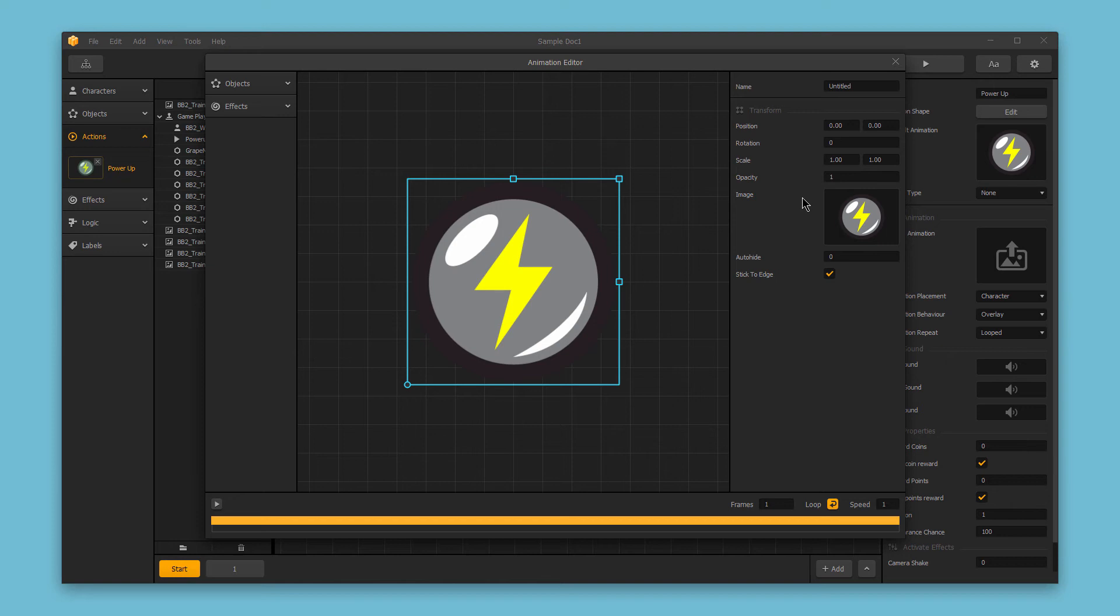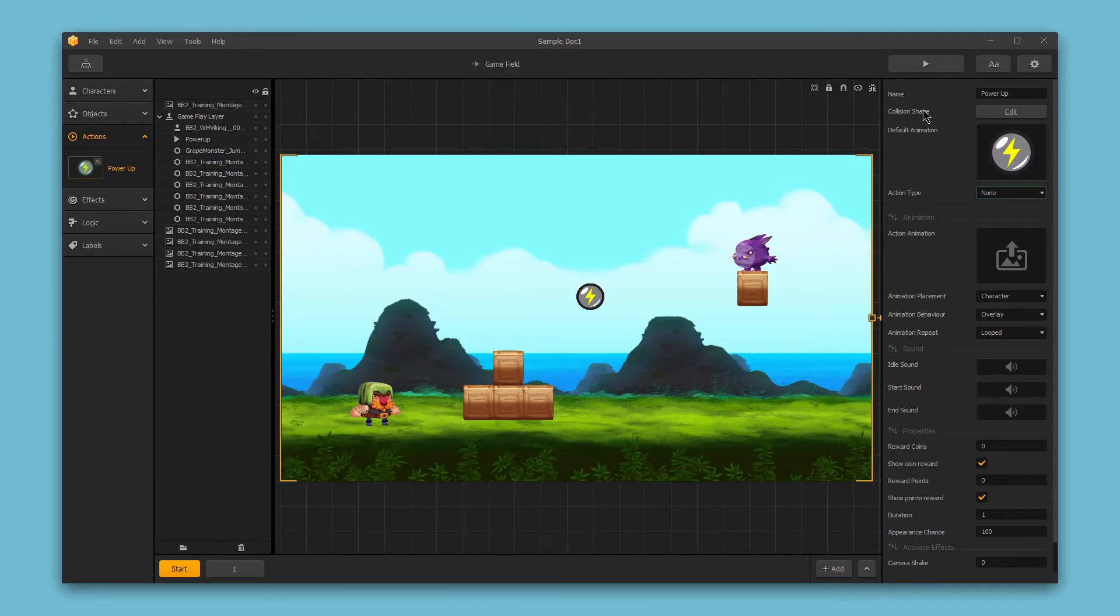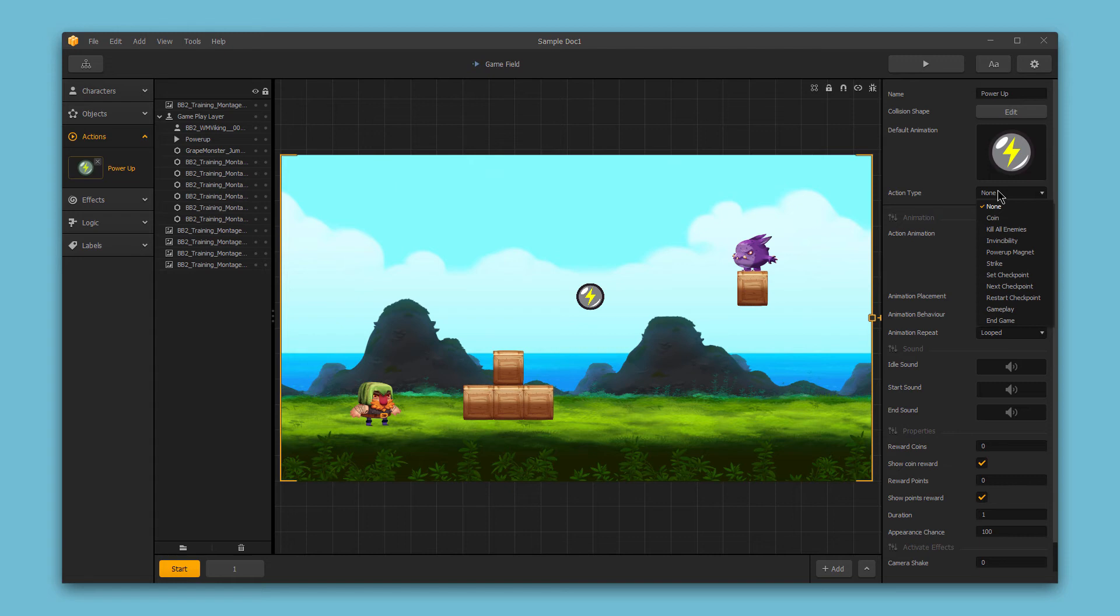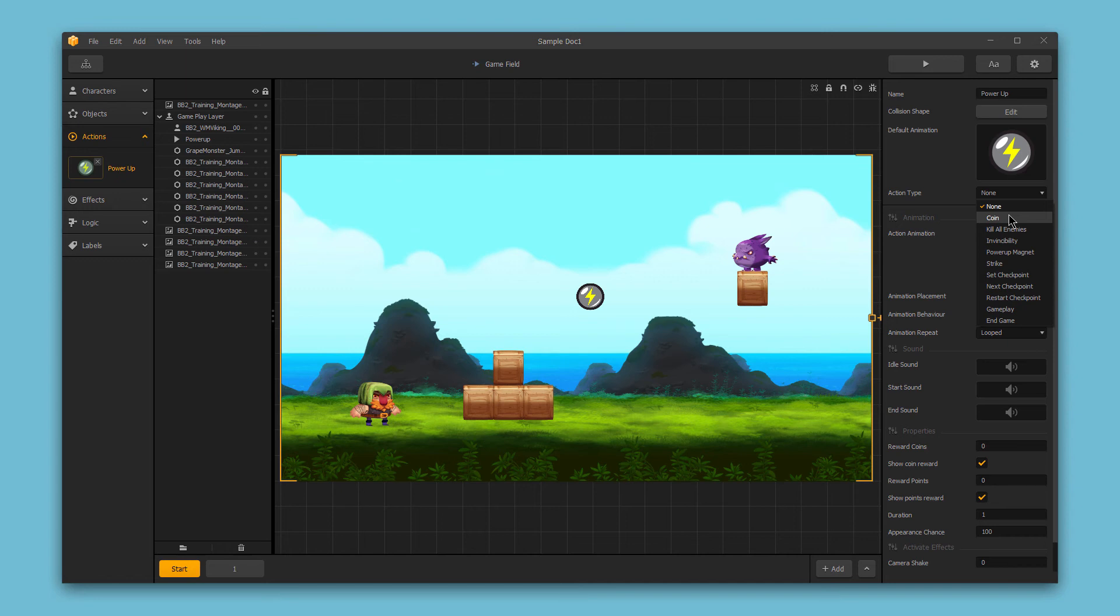Next we can choose the power-up type so from this drop-down I can choose what function this power-up serves. I can leave it set to none which means that it doesn't serve any purpose as a power-up. I can set it to a coin which means that it would function as a coin for in-game currency.